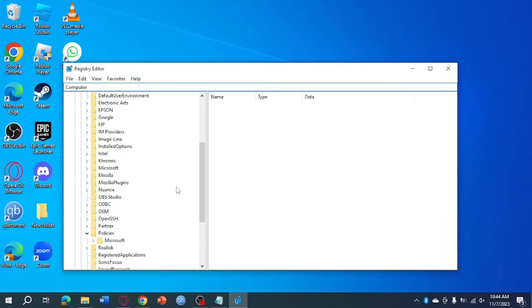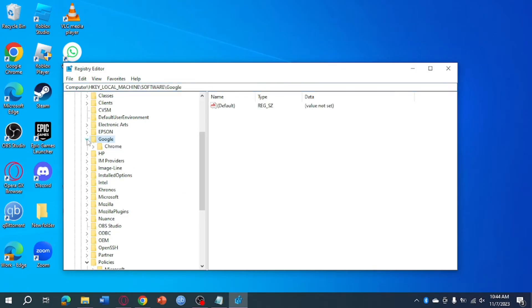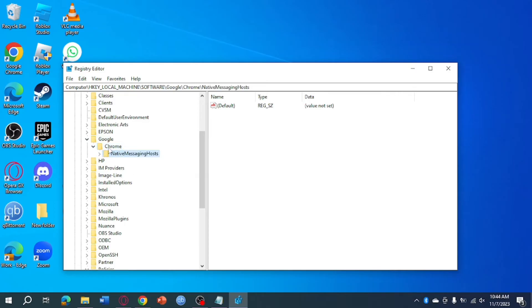Now what you need to do is locate Google from the list. So as you can see here, it is right here on the Chrome. So from there...